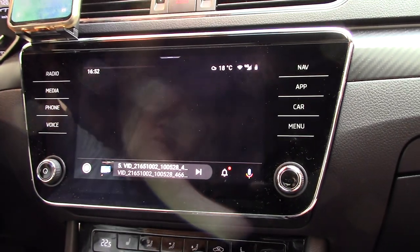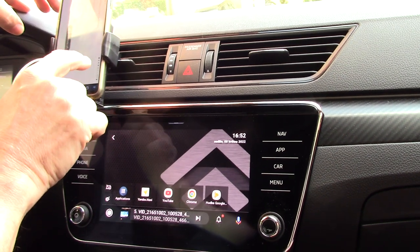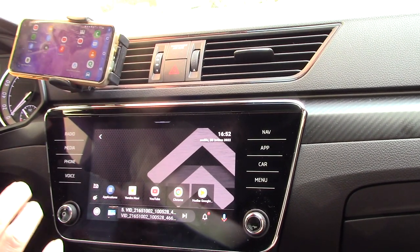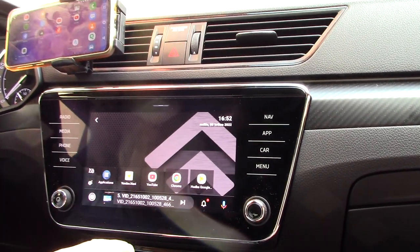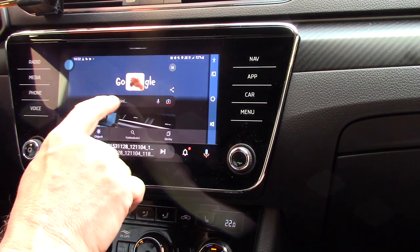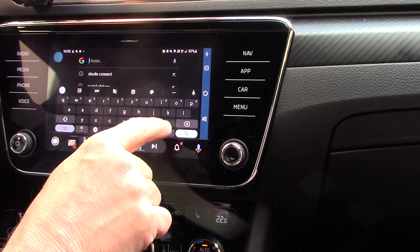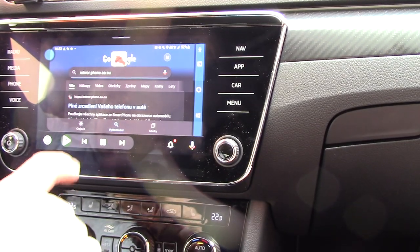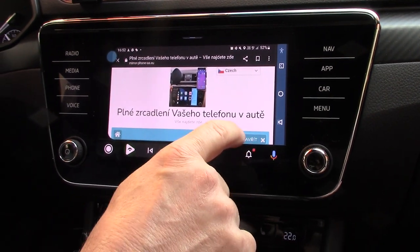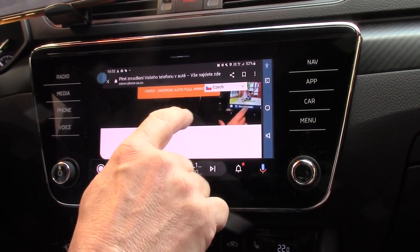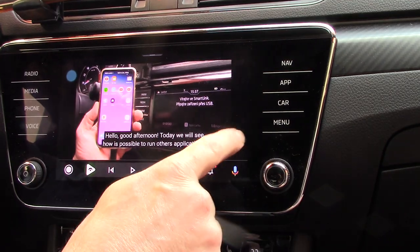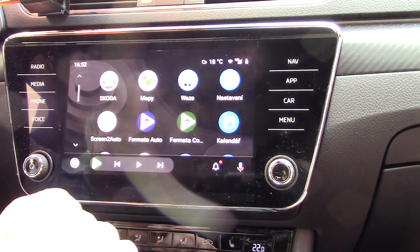First, when I run Screen to Auto, I must here on my phone give a confirmation check. Now you can run mirroring of your phone in your car. So I can run, for example, Google and here I can run my web page, though it is a bit problematic mirroring certain content in your car. You can see that this is running and there is a menu and also a video manual for running the mirroring application. This function works, but not for all applications.